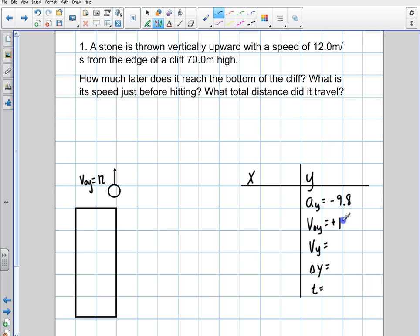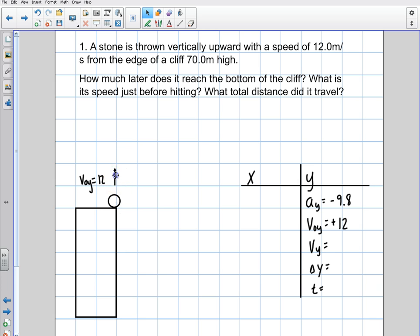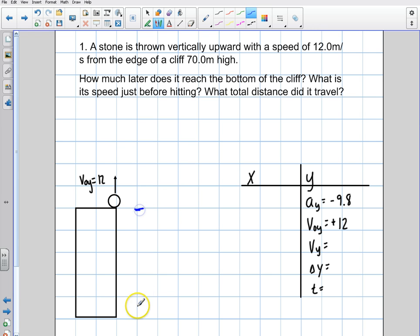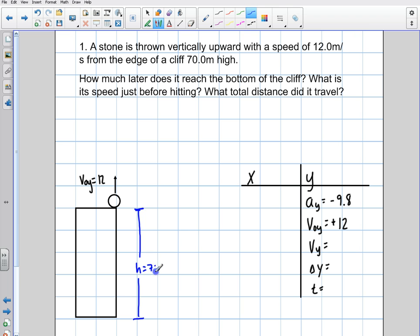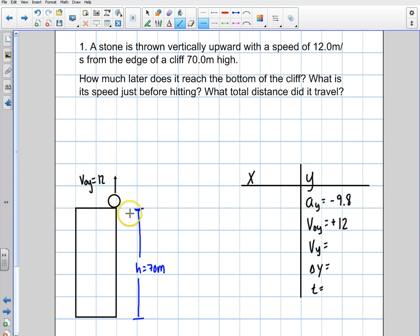So here's my second variable, and the cliff is 70 meters high. Let me just move this down a bit to show it was released from this point, and this cliff is 70 meters high. I want to emphasize something — they talk about the height here, and this is your height. I'm going to distinguish between height and displacement. Your height here is 70 meters, but let's talk about displacement, because delta y is displacement.